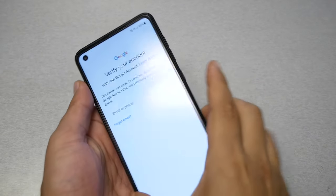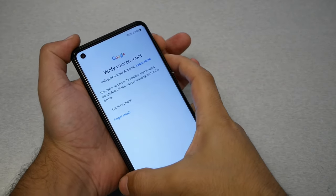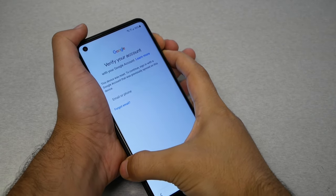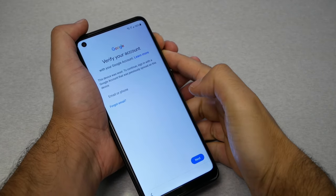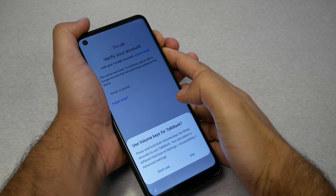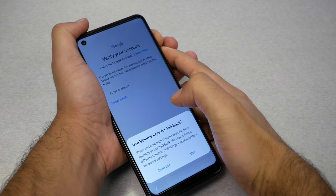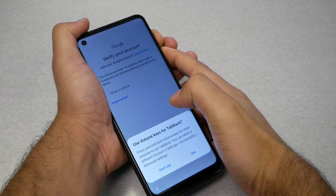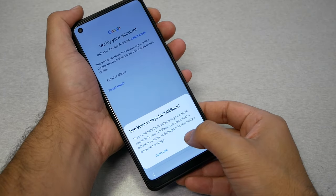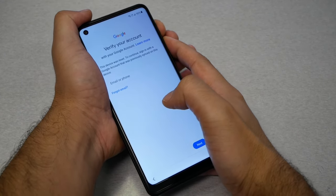On the locked phone, you need to activate TalkBack. Press Volume Down and Volume Up together and hold them. You'll see a message: 'Press and hold both volume keys for three seconds to use TalkBack.' When you get this message, hit Use.